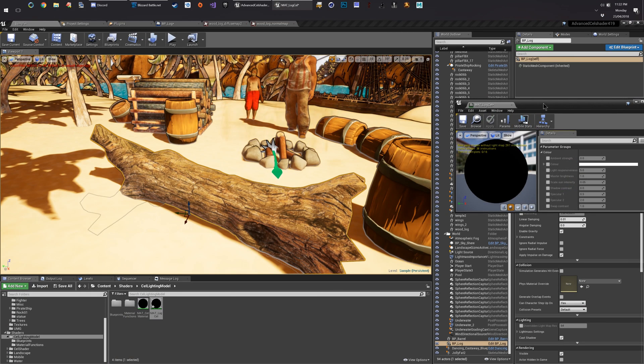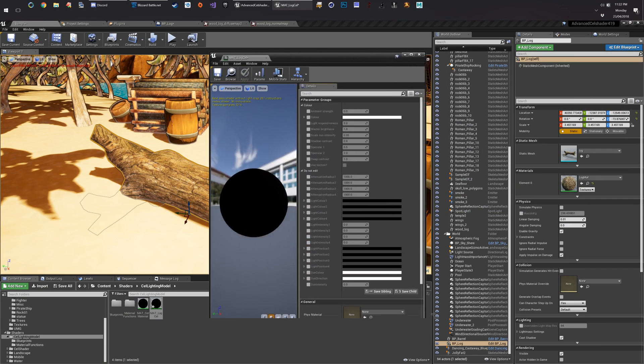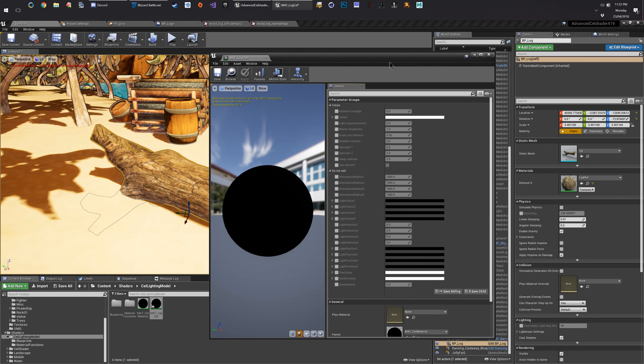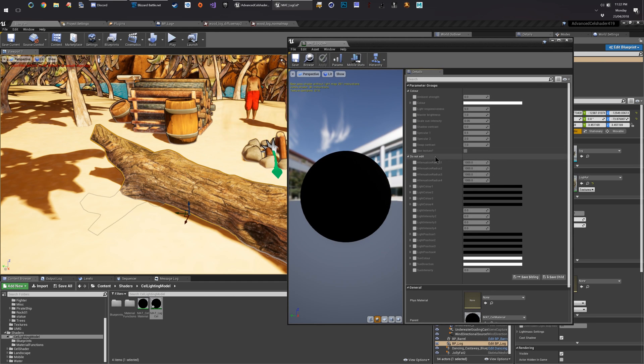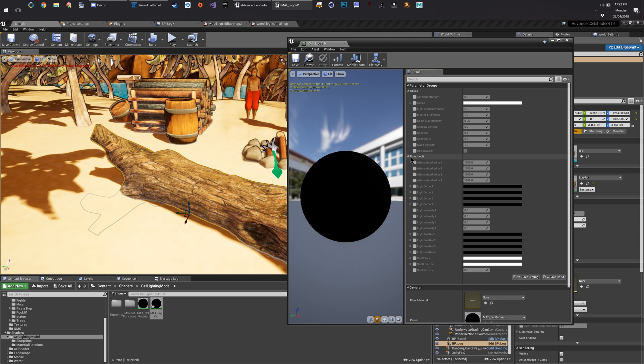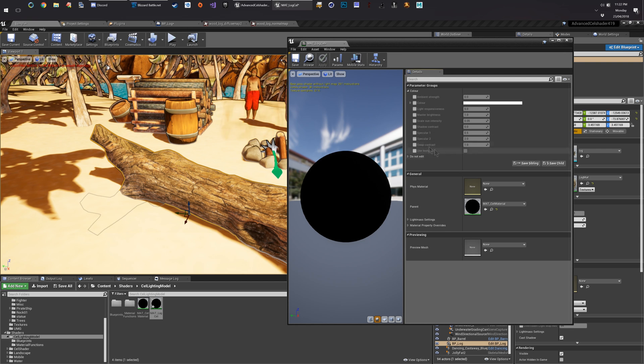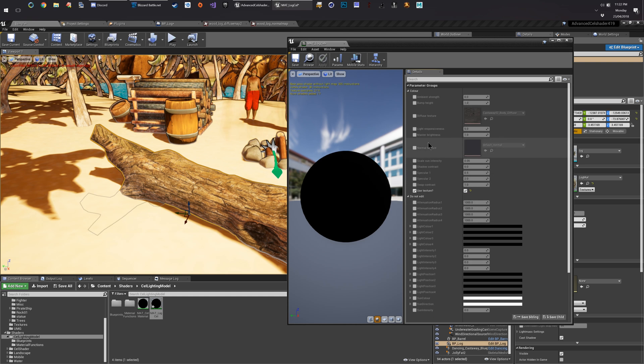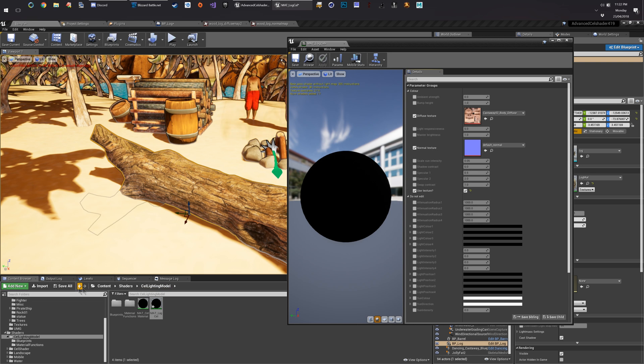So the thing about these cell materials is they have a lot of parameters. And you don't really want to touch most of them. So under the do not edit section, guess what we do with that. We don't edit it. We'll get rid of that. We do want to use texture. Turn all these on so we can edit them.